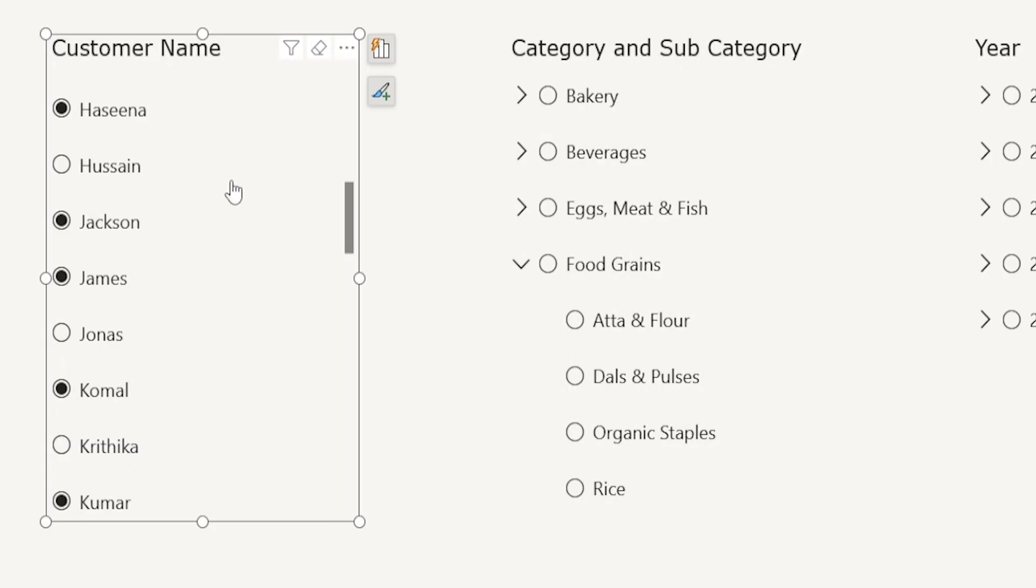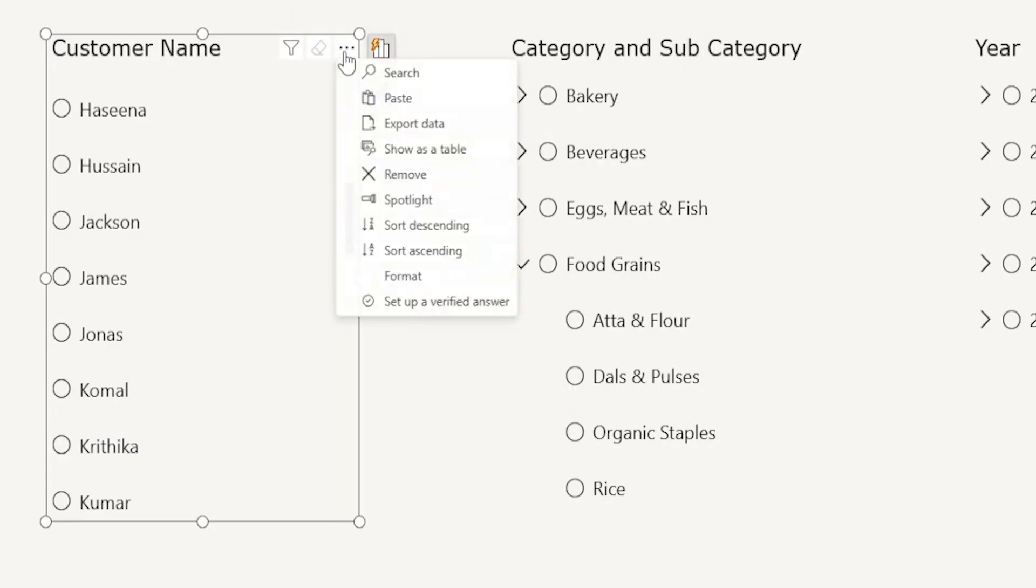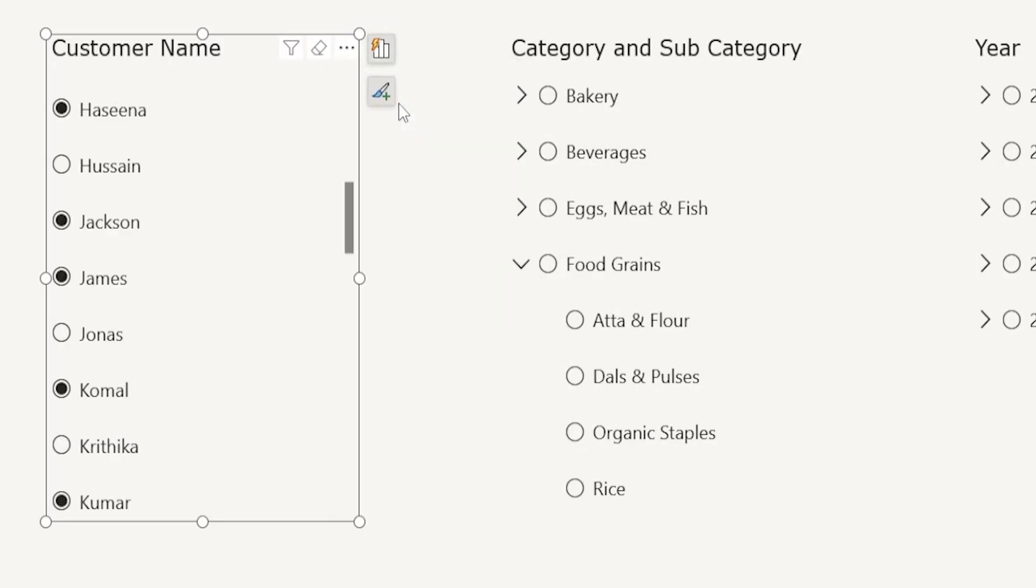There's another way of selecting the values. If I clear this filter, when I click on these three ellipses here, you also have an option here to paste the values. When I click on paste here, the values will get selected in your slicer. How cool is that?